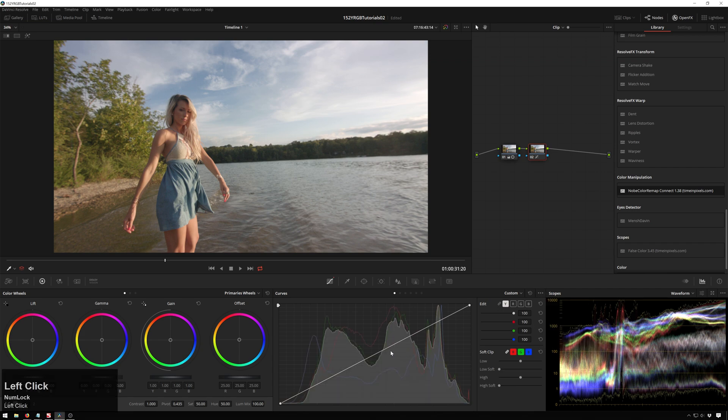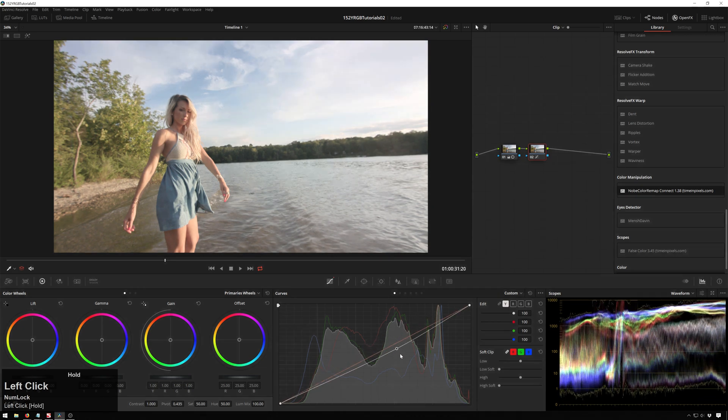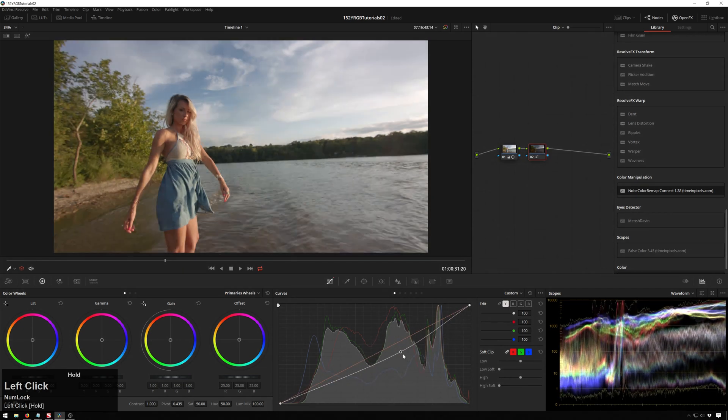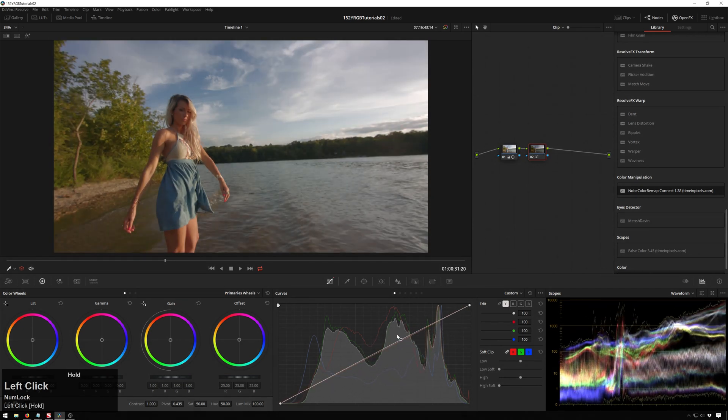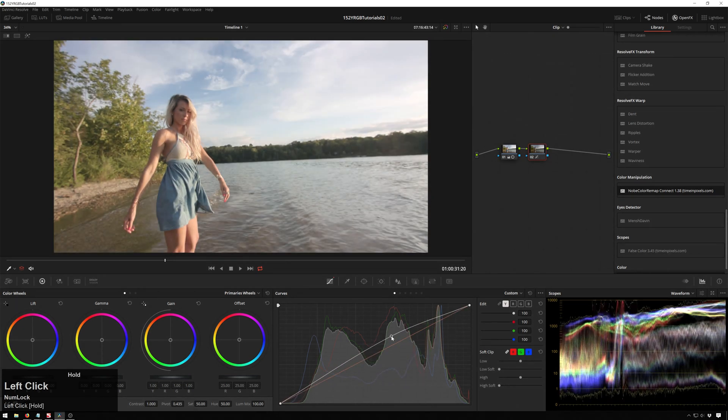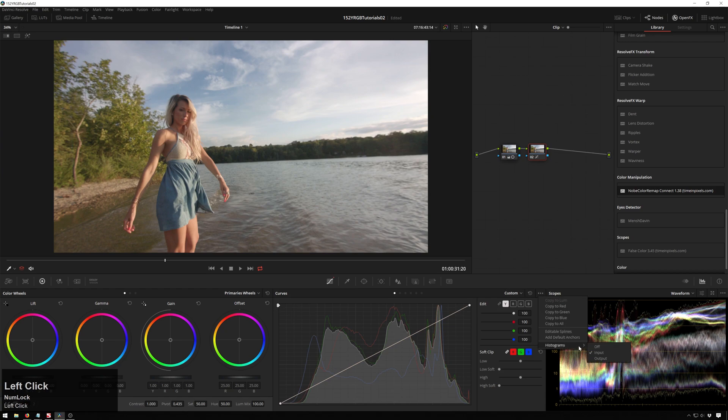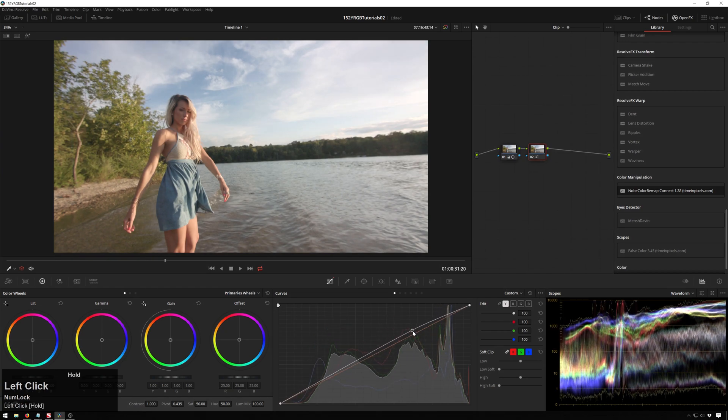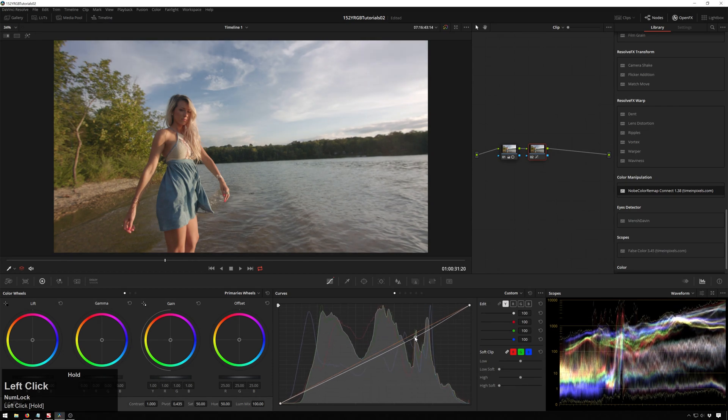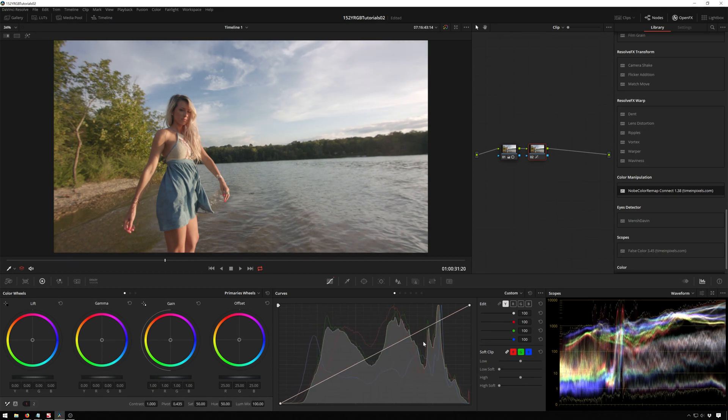We've got input. So you see, as we move this curve, we're not moving our histogram around, because our input's not moving, but our output is moving. And then if we go back to output, now as we move things around, it'll work.